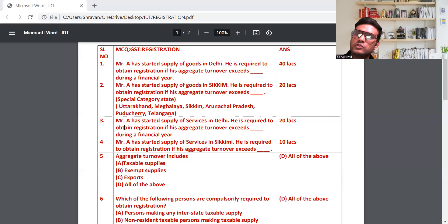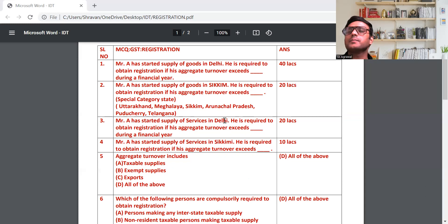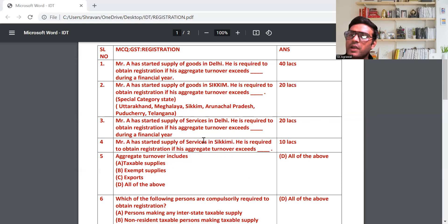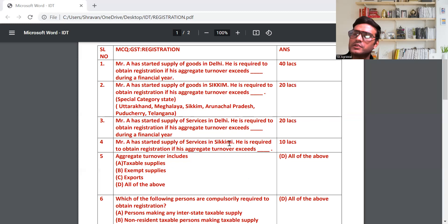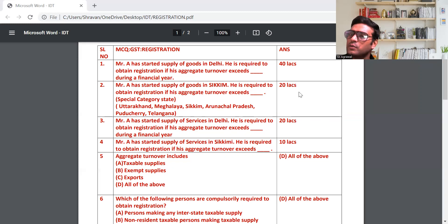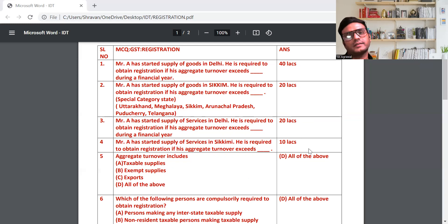Question C: Mr. A has started supply of service in Delhi — मतलब 20 लाख होगा, general category state में। Question D: Mr. A has started supply of service in Sikkim — Sikkim मतलब special category state में service दे रहे हो, 10 लाख होगा। Goods के respect में 40 और 20 लाख है; service के respect में 20 और 10 लाख होगा।